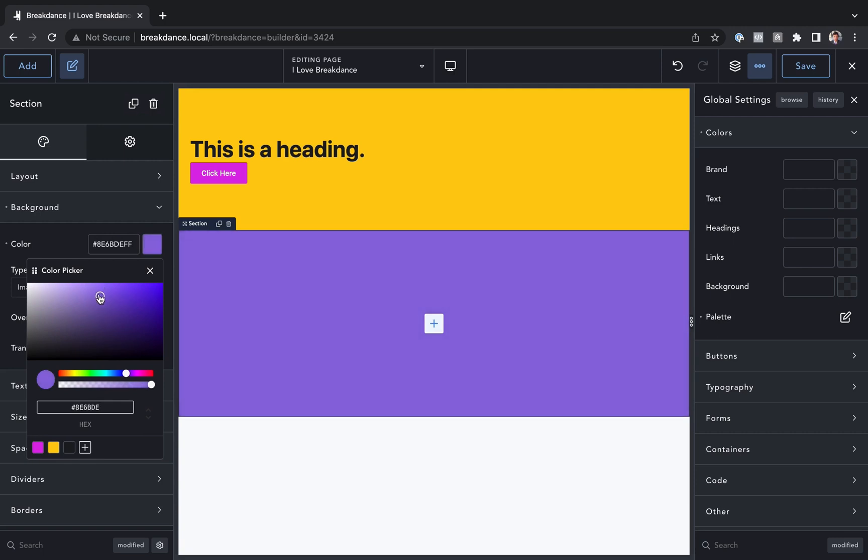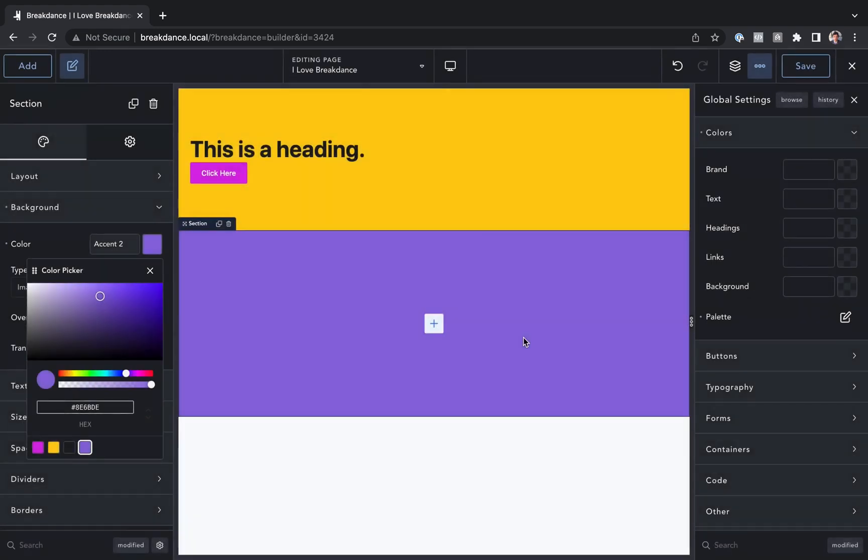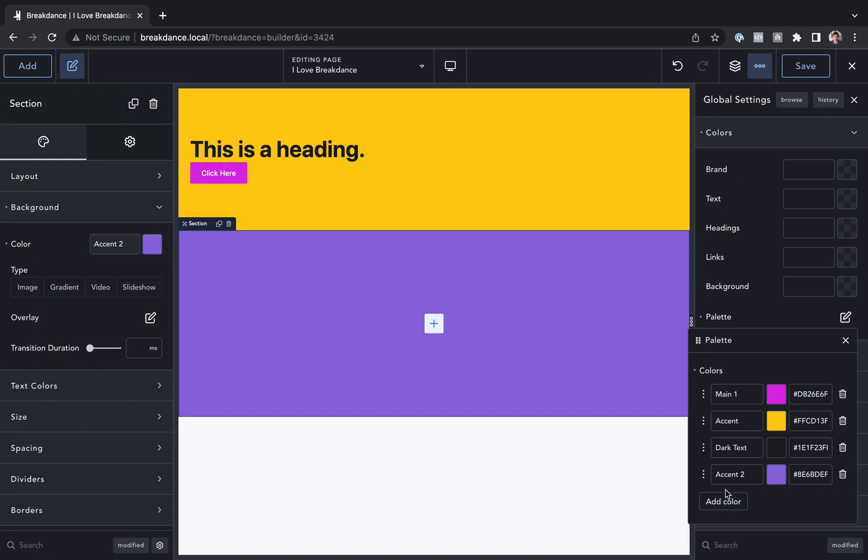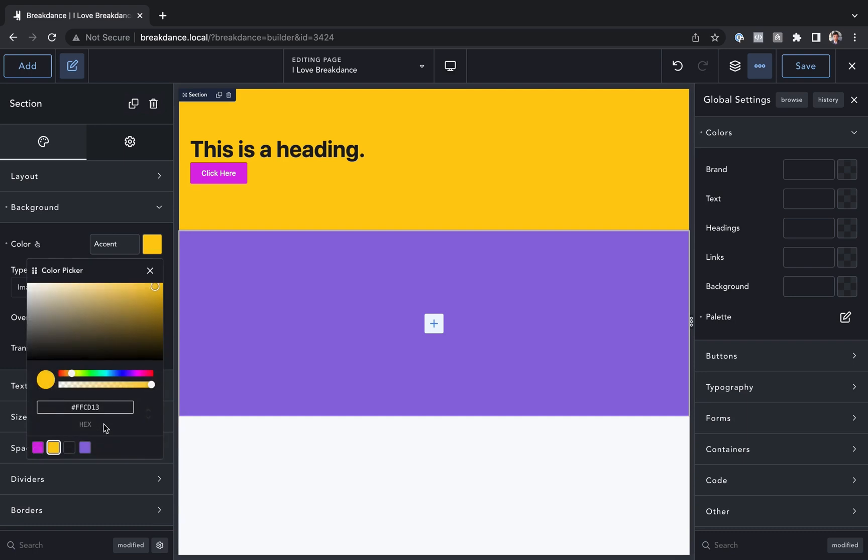All I have to do once I've chosen the color is click the plus icon next to my palette colors, and it'll enter a name for a color. I'll just call this accent two, and save. And that's going to add this to my color palette. So if we go to global settings and palette, we'll see that that new color I just created appears there, and I can now use this color at any other element just by opening the color picker and choosing it from the palette.